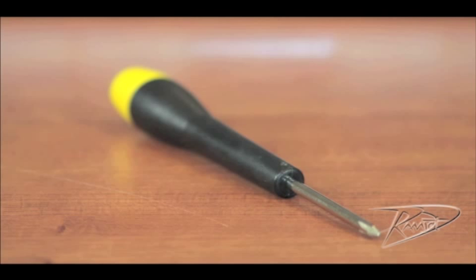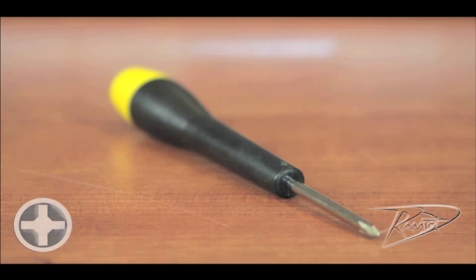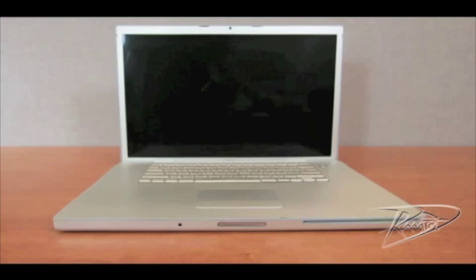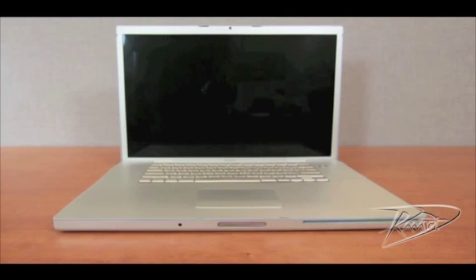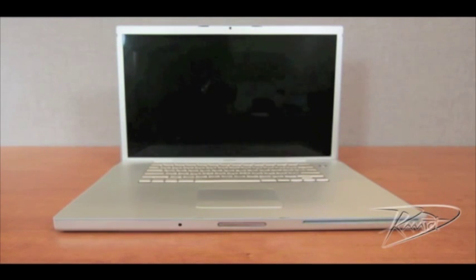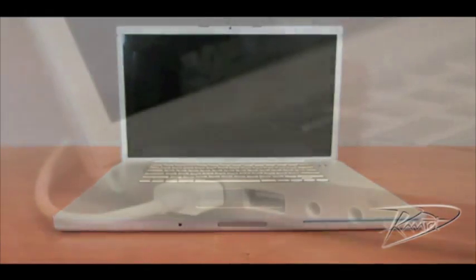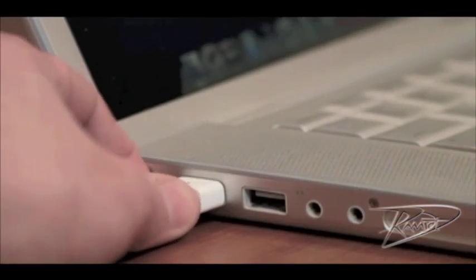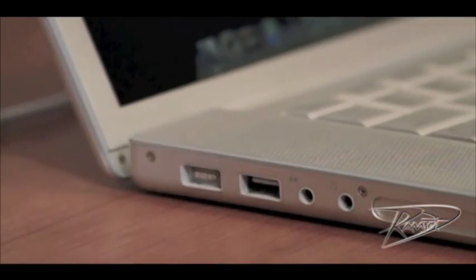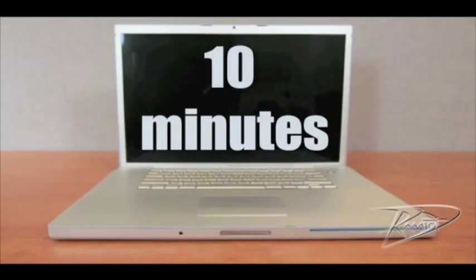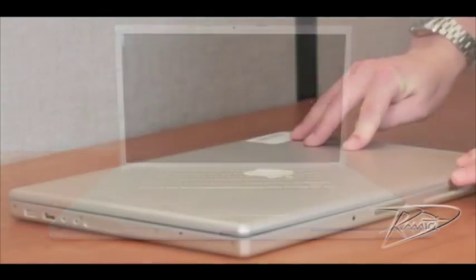To install RAM in this machine you will require one tool, a Phillips size 00 screwdriver. First, shut down your computer by going to the Apple menu and select shut down. Once your machine is powered down, unplug all cables from the computer including the power cord. Let your MacBook Pro cool down for approximately 10 minutes.